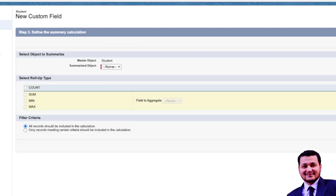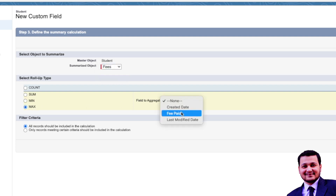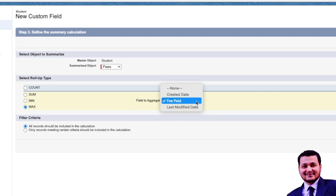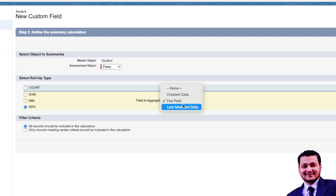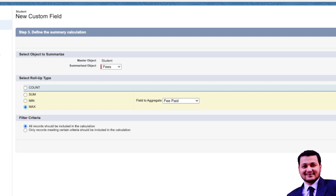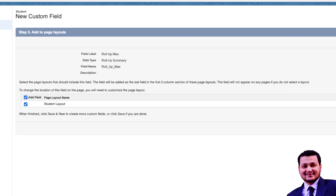Let's call this one 'Roll-Up Max', select Fees, choose Max, and select Fees Paid. You also see Created Date and Last Modified Date as options — if you select Created Date it shows the most recent created date, and Last Modified shows when the most recent child record was edited. Let's create Max using Fees Paid, and for Minimum we'll use Last Modified Date.